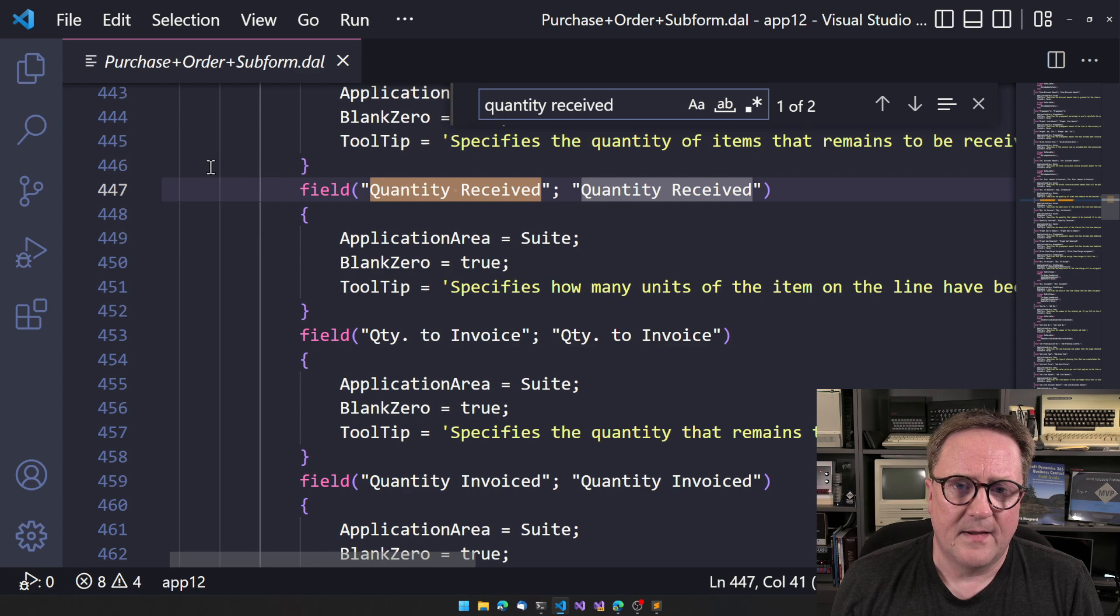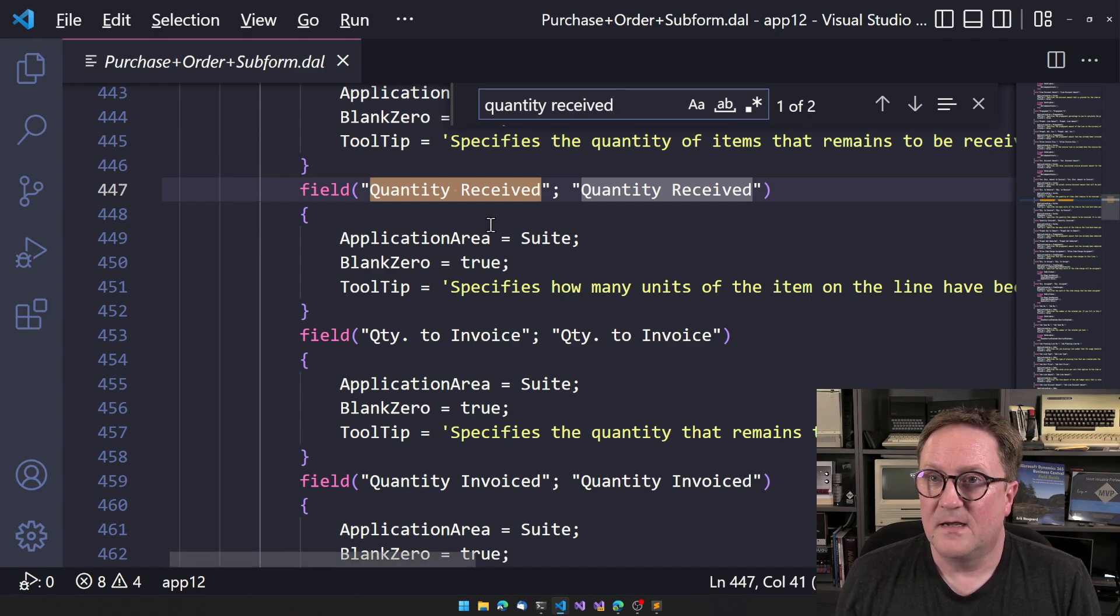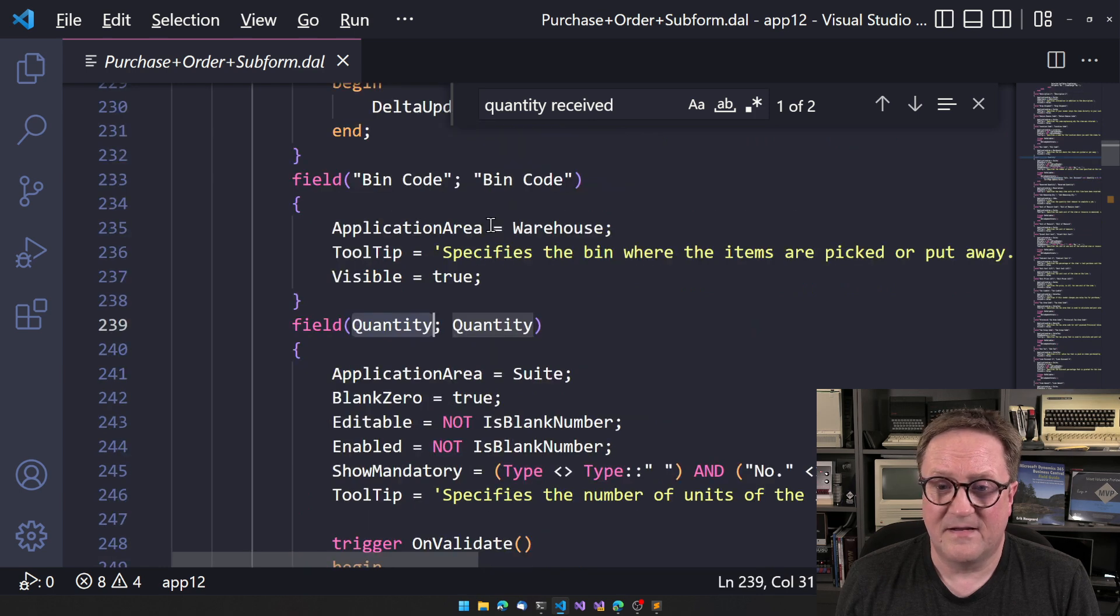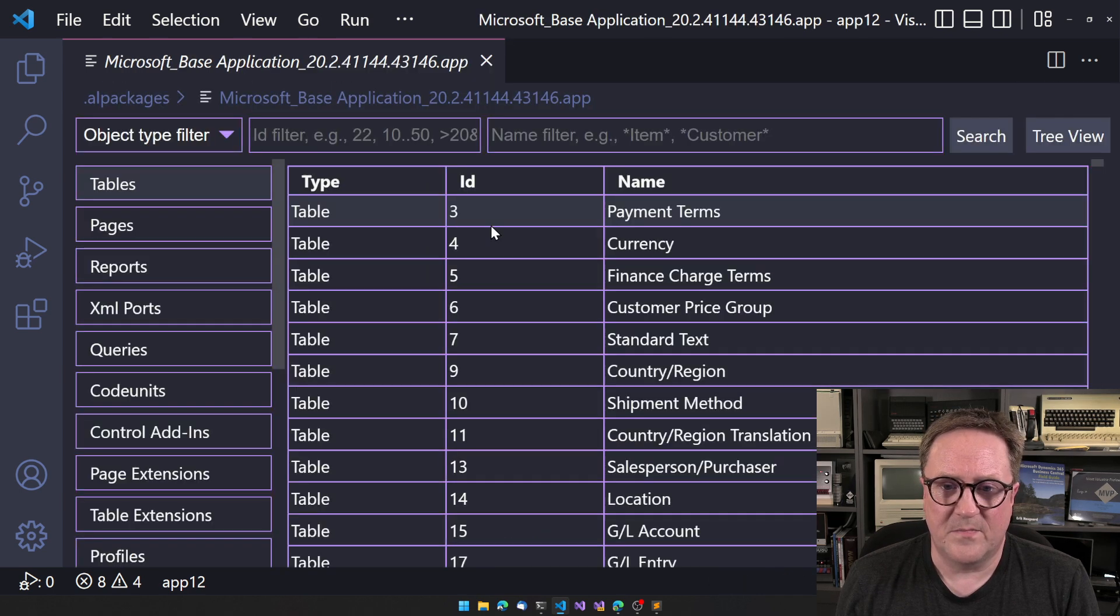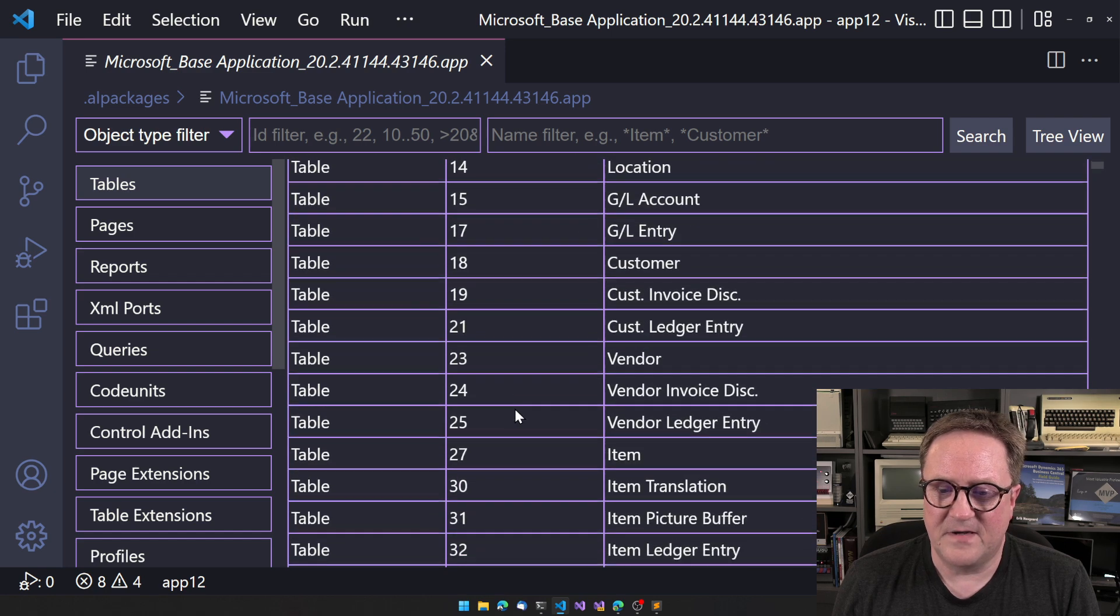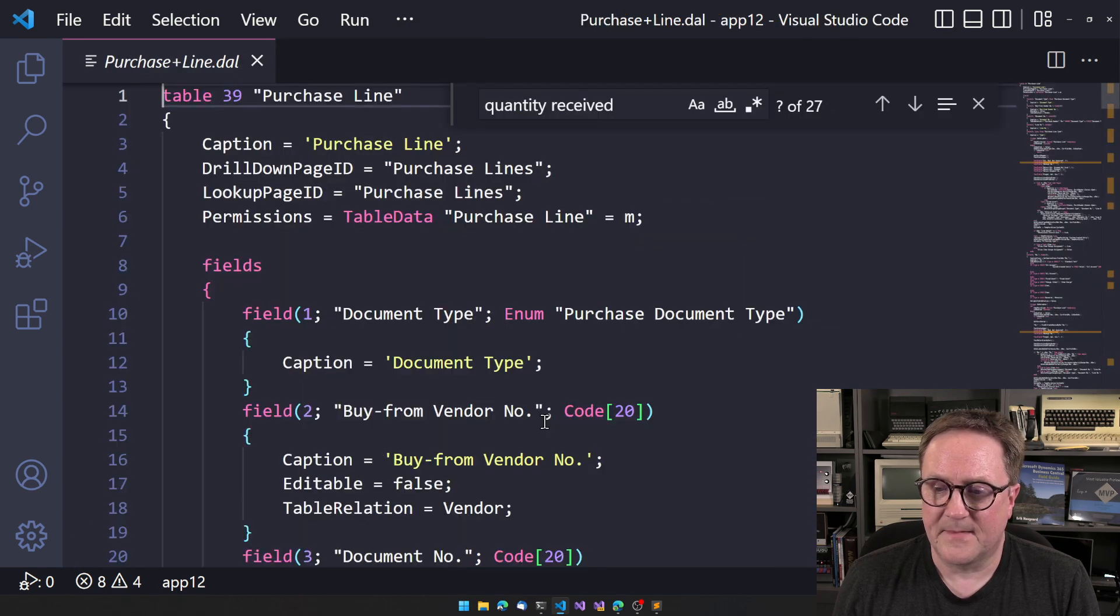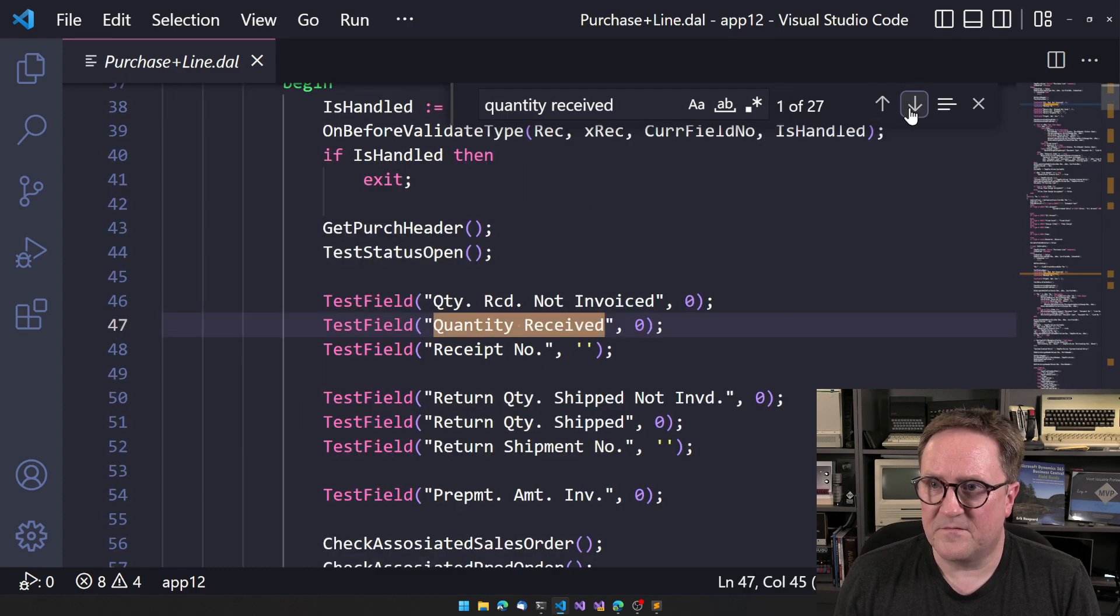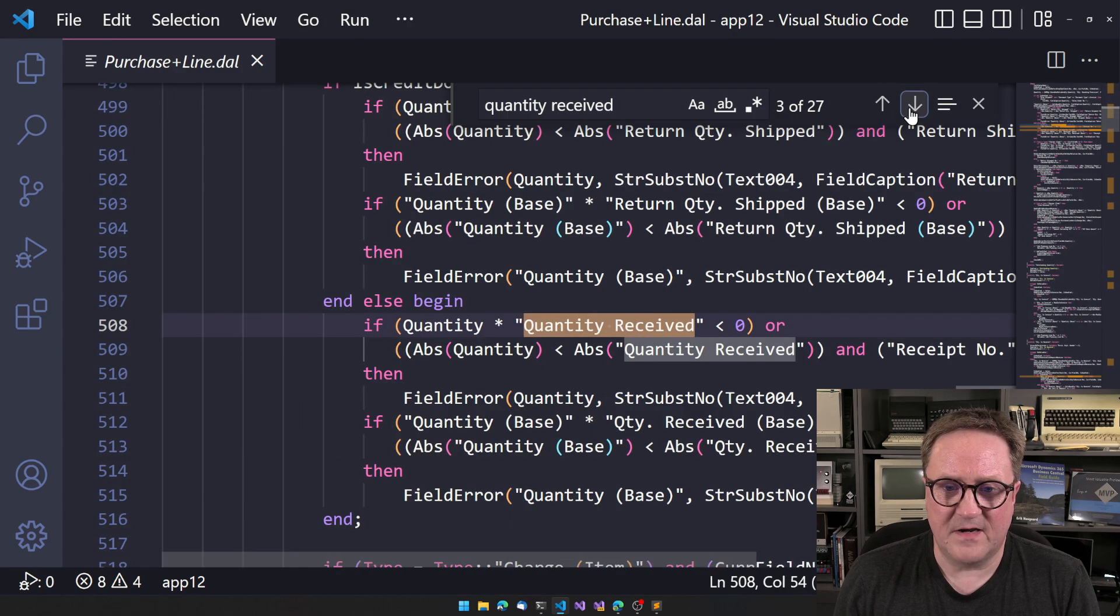Well, let's try to take a look at the table instead. Let's go back and find table 39. This is the purchase line. So I'll go and find quantity received again.